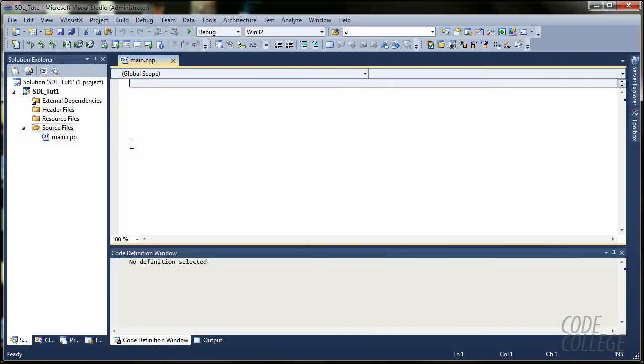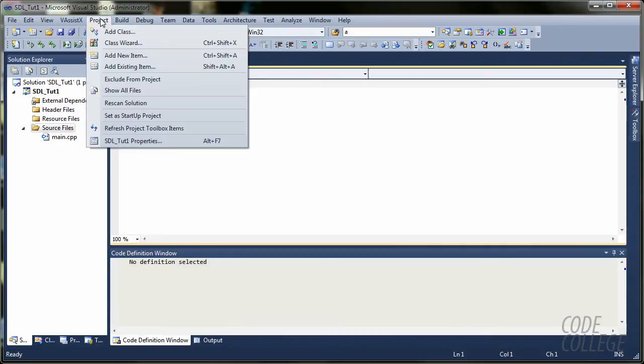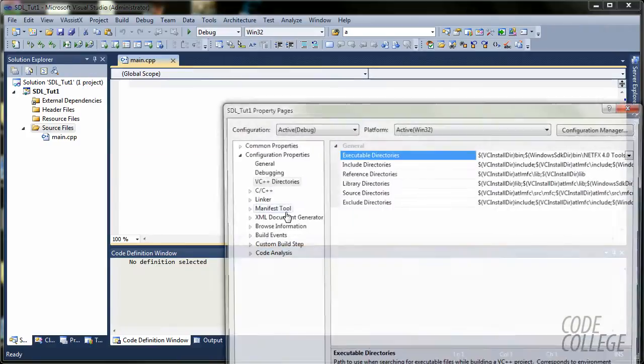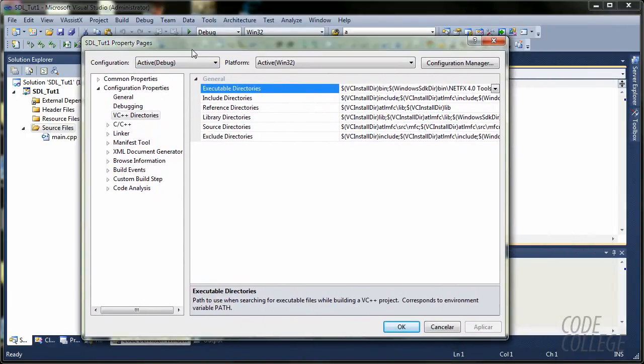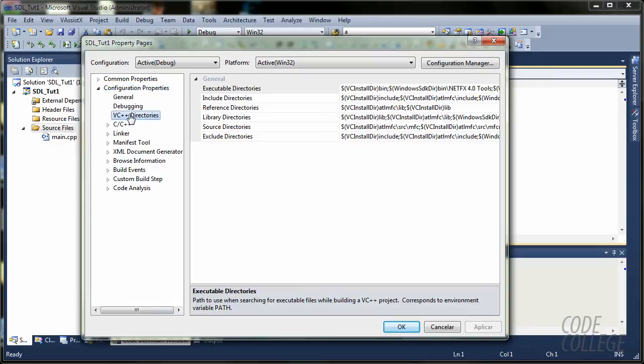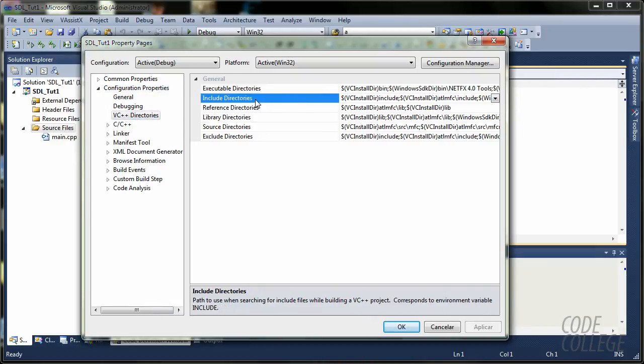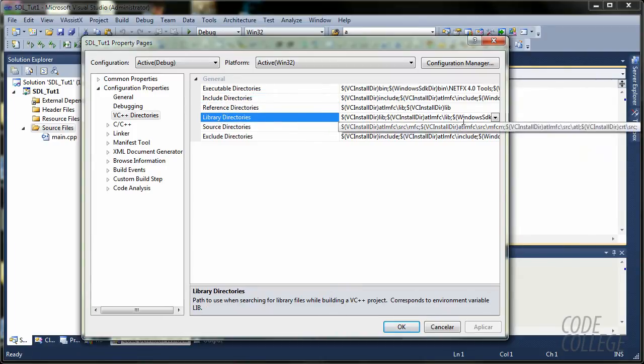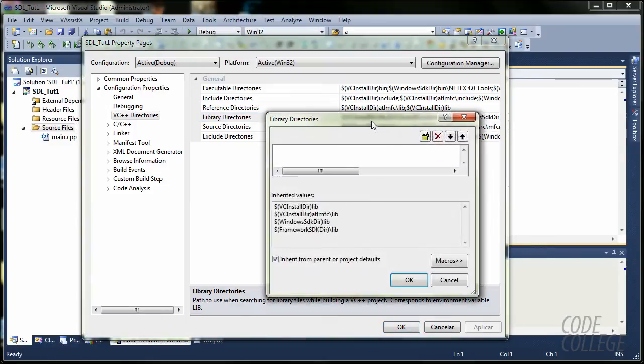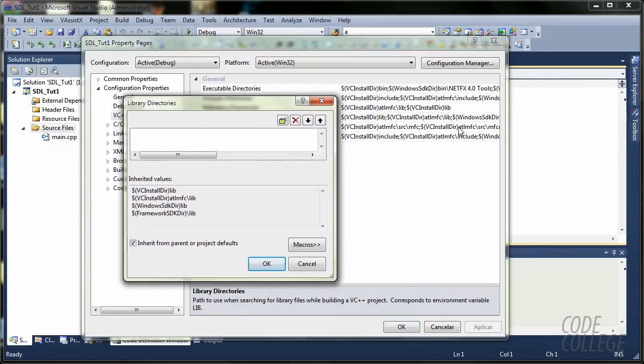And now that you have a file added to your project, you are going to go to Project menu over here, str_tutorial_one properties. Now, this page comes up. You are going to click on configuration properties, VC++ directories.